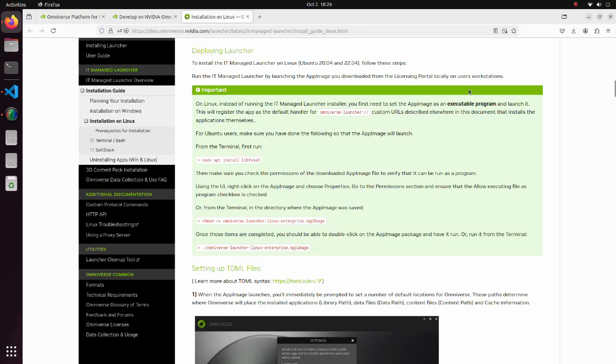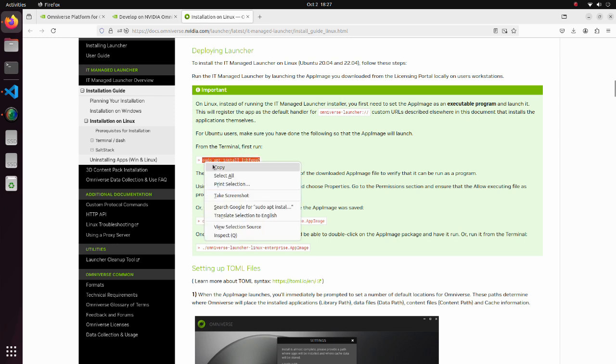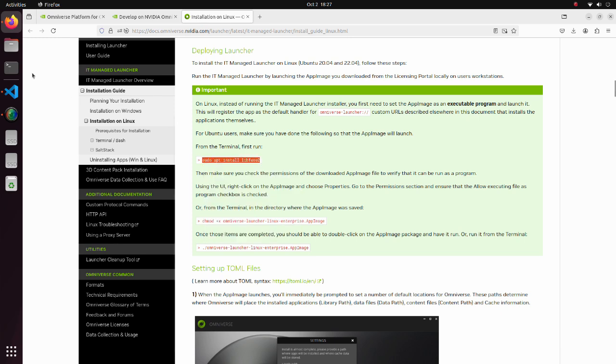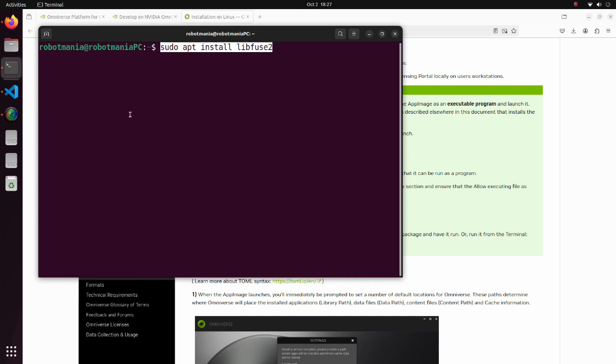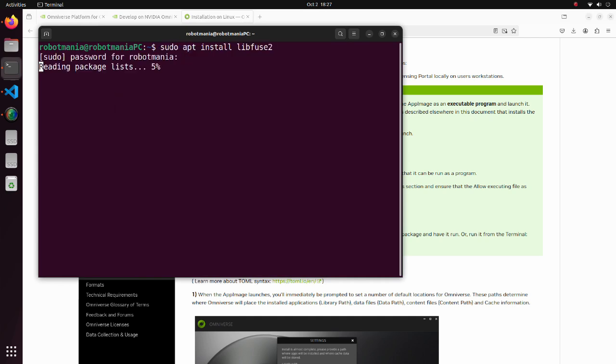We have to follow instructions described in the Deploying Launcher section. First, install the libfuse2 package. Fuse is an interface for user space programs to export a file system to the Linux kernel.